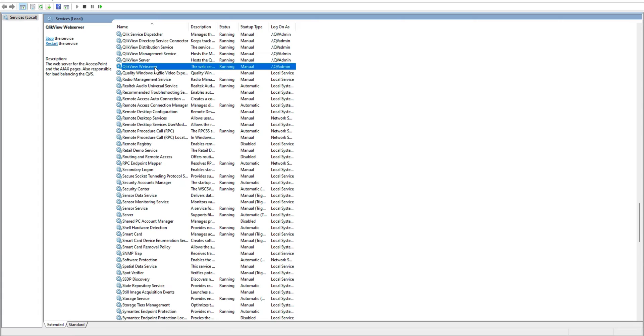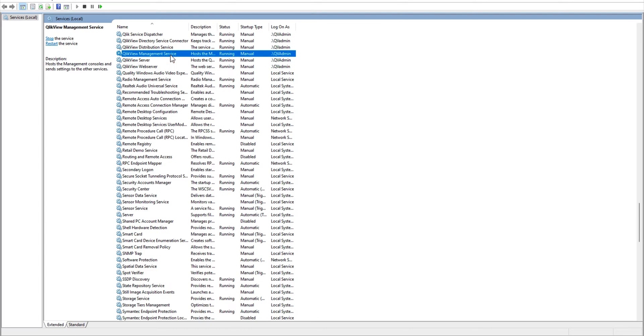And then there is the management service, which is basically when you open the QMC. This is the service in the background which manages all your services.